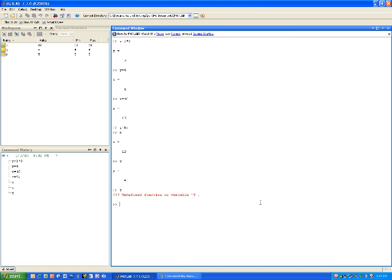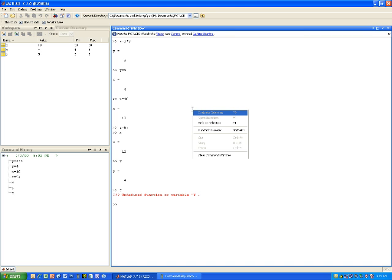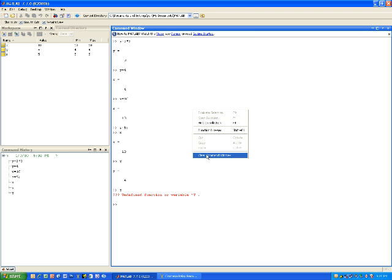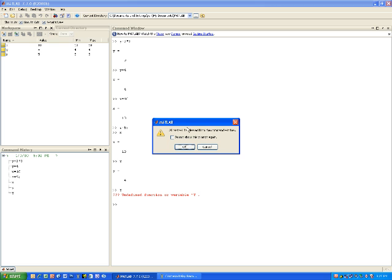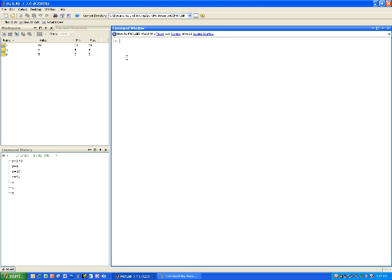I'm typing a lot in the command window and I want to clear it. Rather than remember the command CLC, I can go inside the command window, click the right mouse button, and get a shortcut menu. One of the things I can do is select 'Clear Command Window' — it says do not show this prompt again, so I click OK, and that's the same as clearing it.